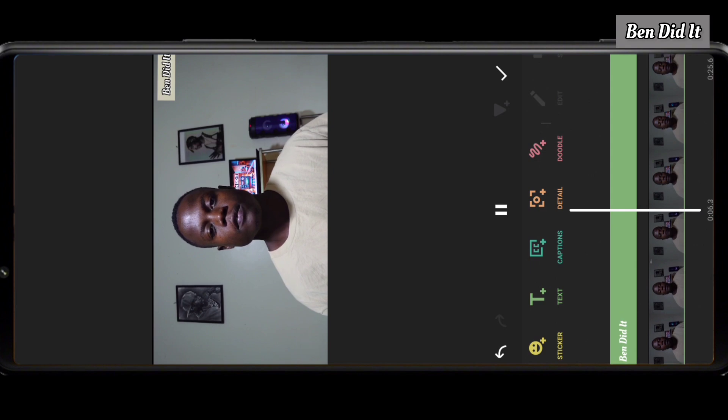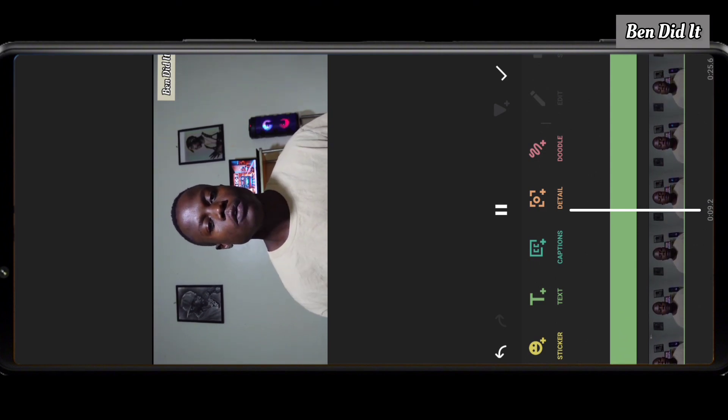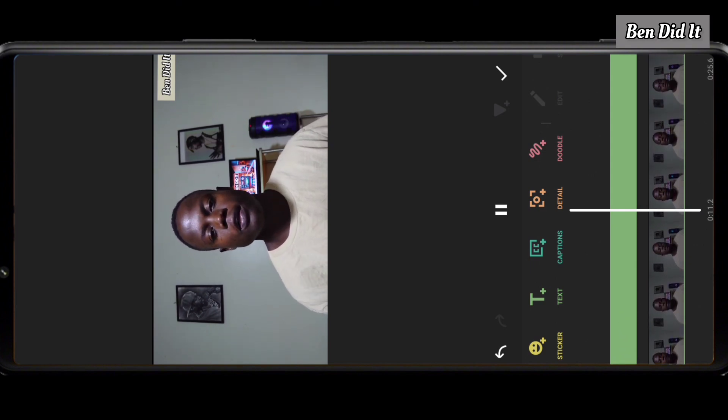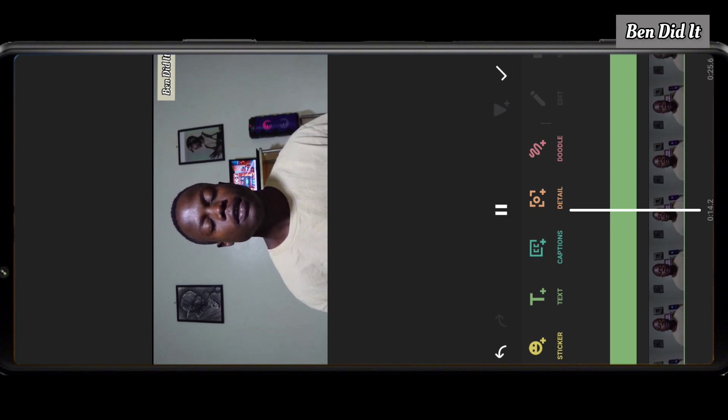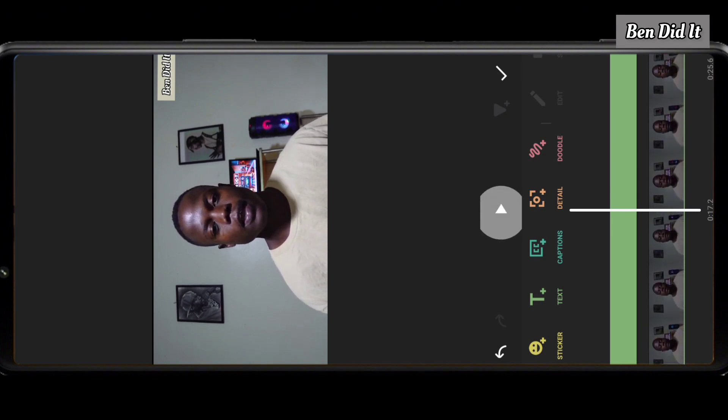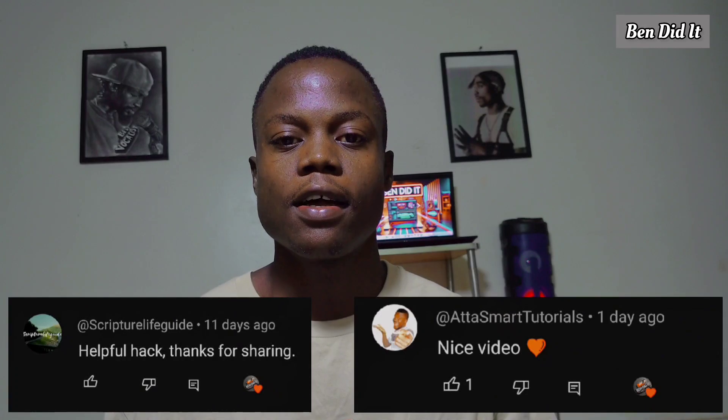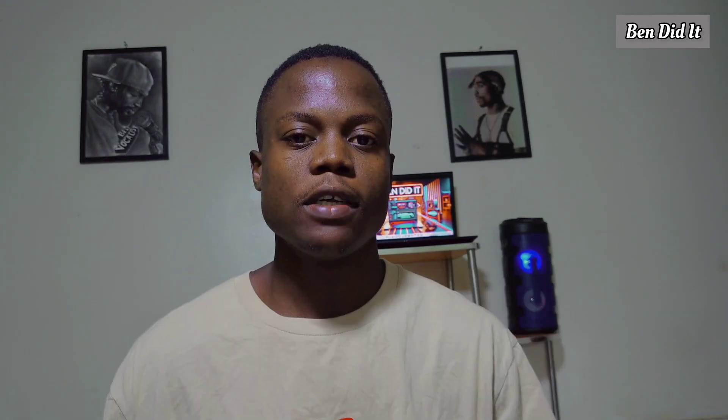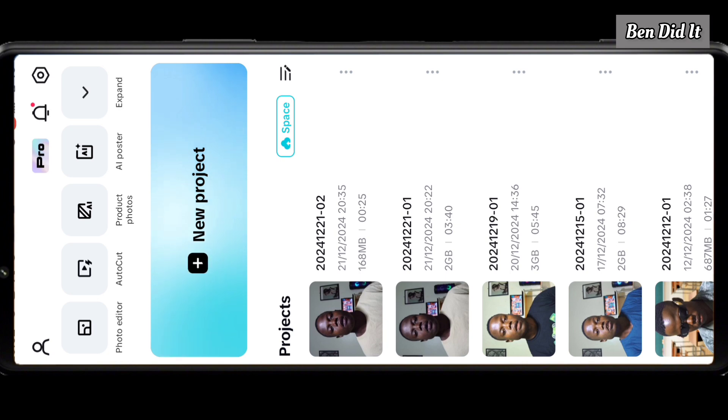That was Method 1. Let's go into Method 2, which is the best method I can recommend because you don't need to put a logo or name in your video. Before I continue, I want to give a shoutout to Live Script World and other Smart Tutorials — thank you for subscribing, liking, and always commenting. If you want a shoutout in my next video, subscribe, like, and leave a comment.